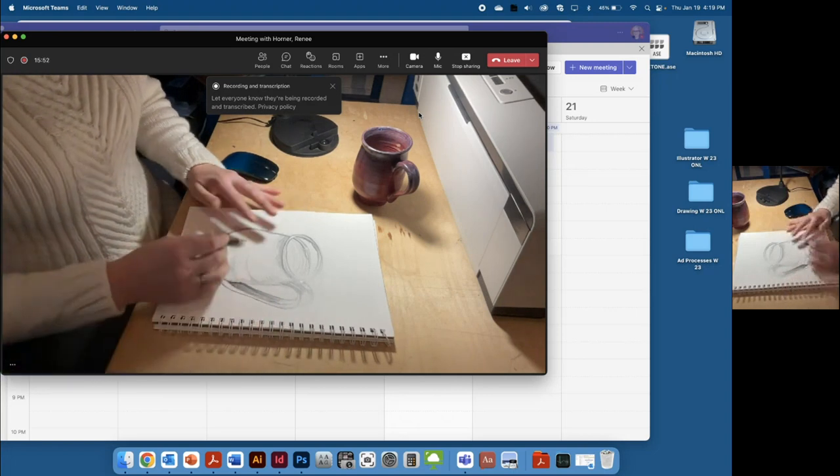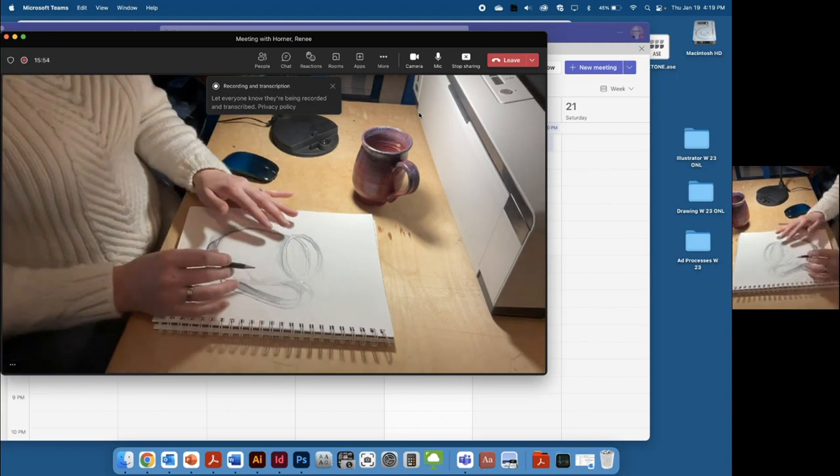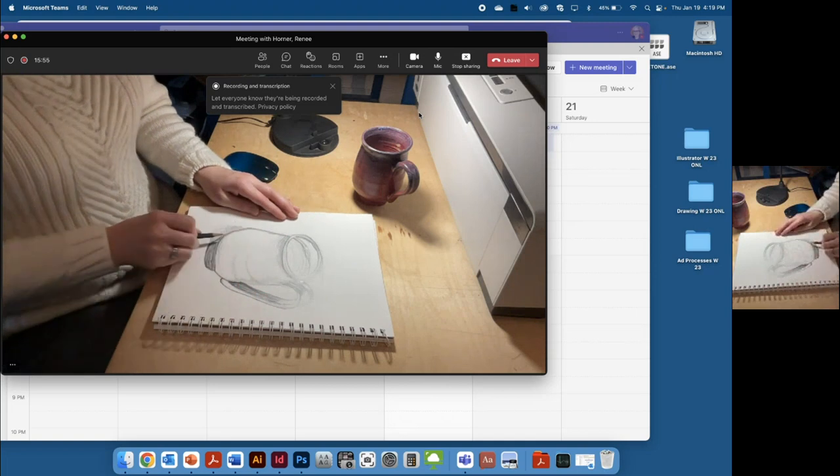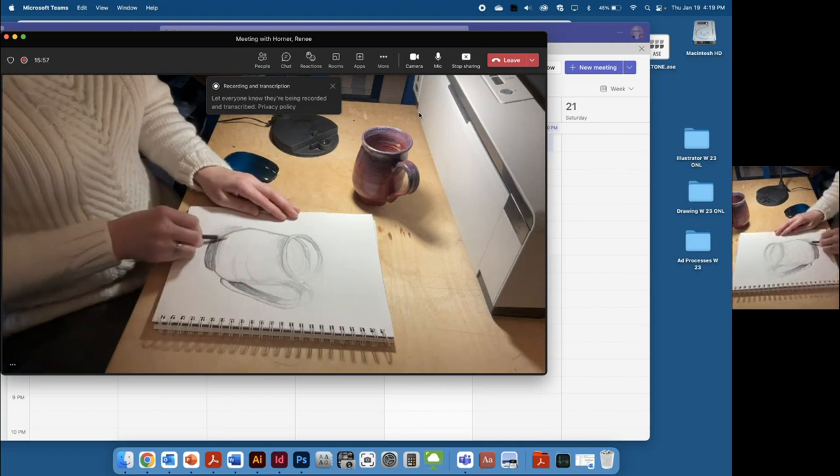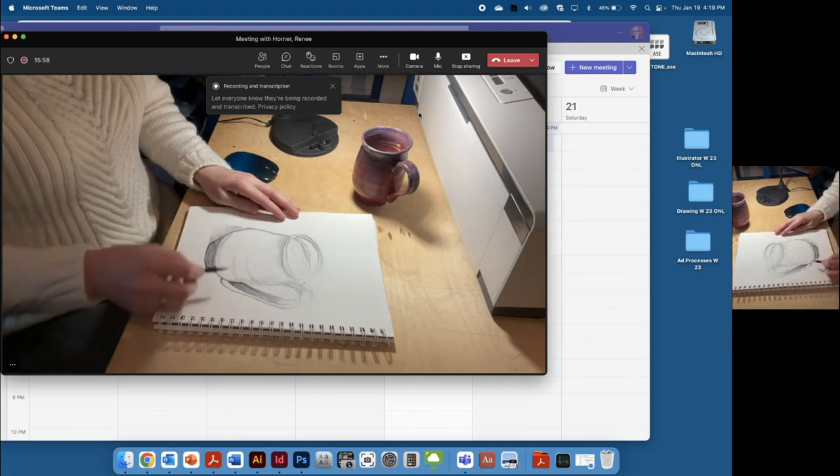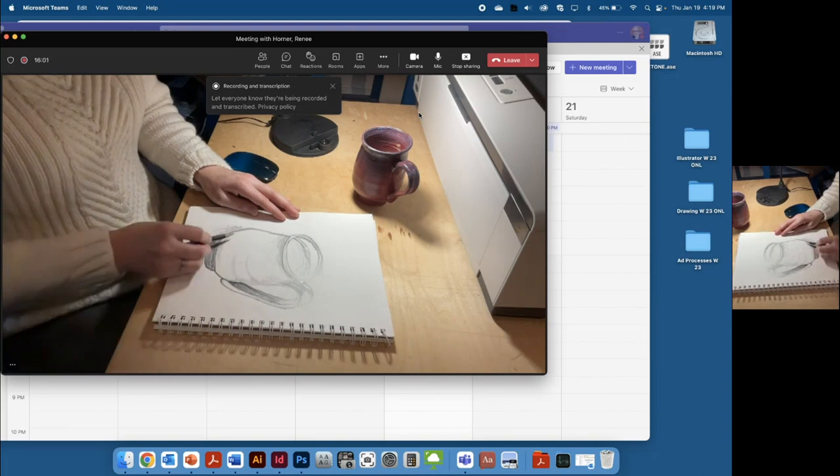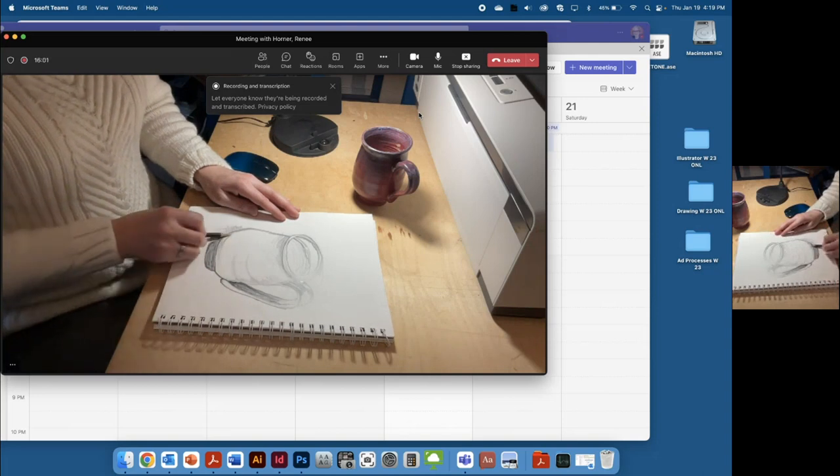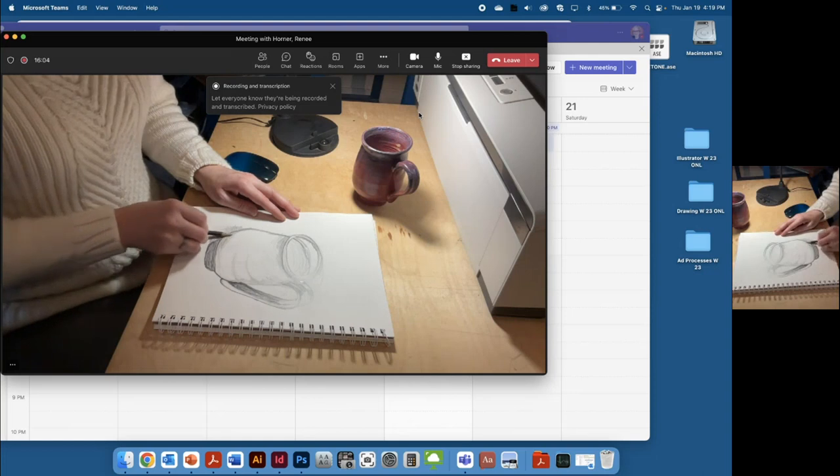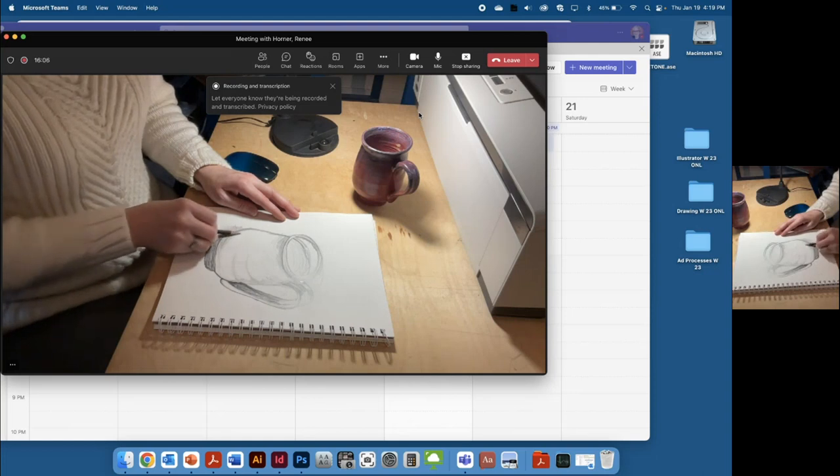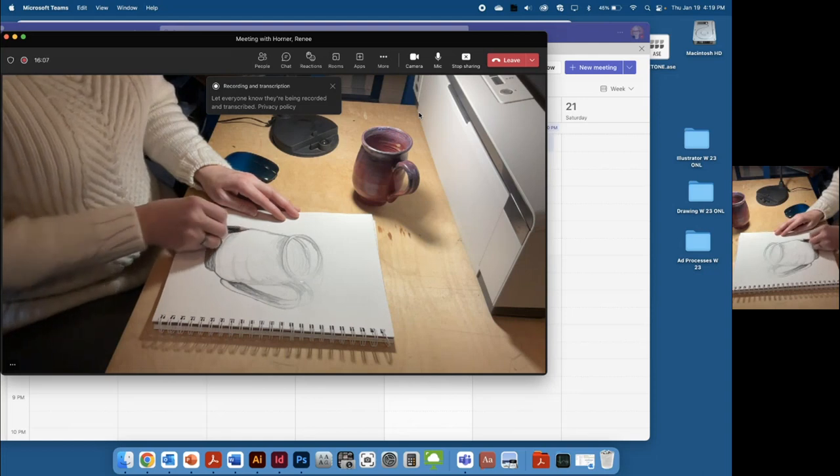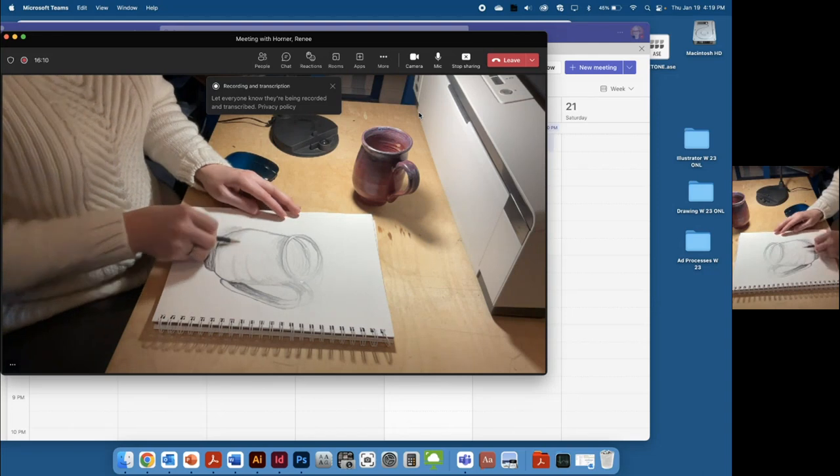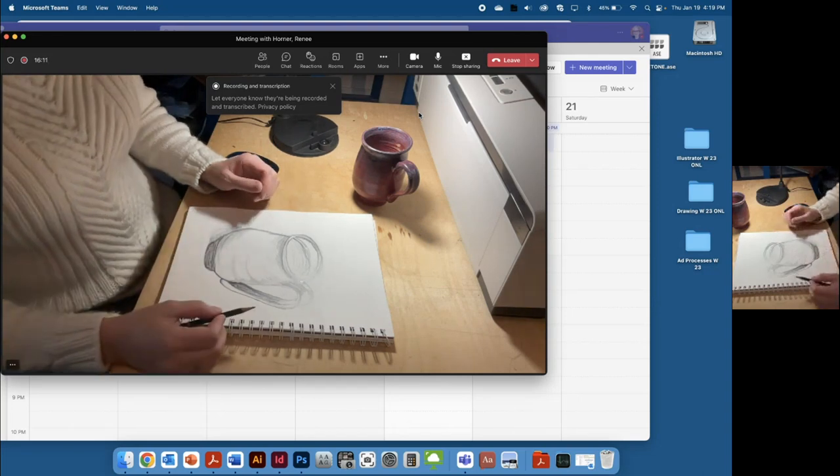You would just go along and do the whole object. Again, remember to sharpen your pencil periodically if you need a really dark line and then use the side of the pencil to get some softer look, a softer look, and to cover large areas quickly.